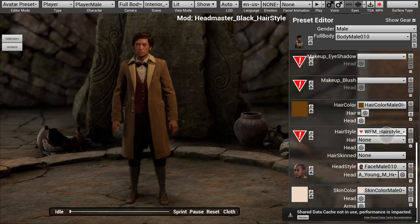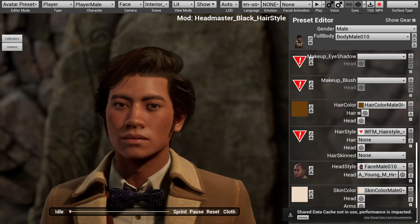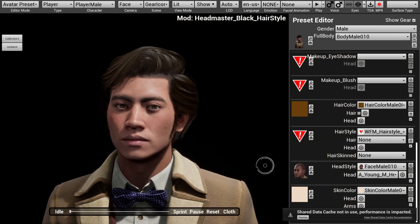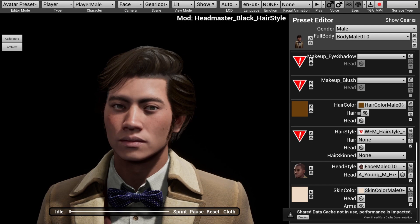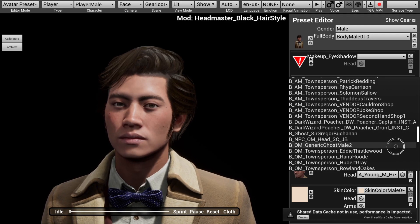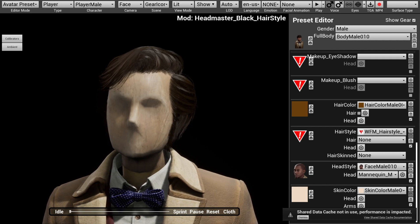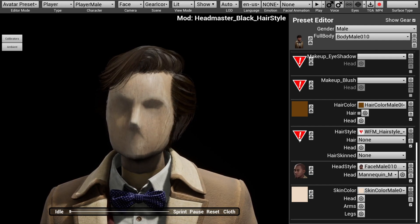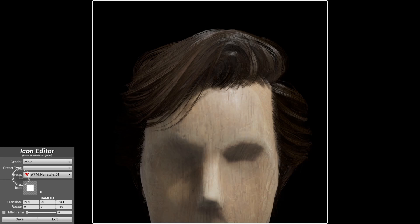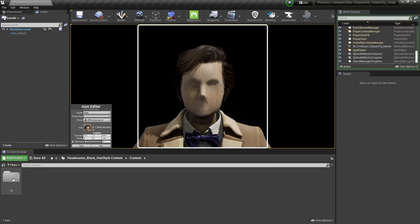We'll finish this mod off by selecting the UI icon that the player will see in-game when they want to select this hairstyle. First, I'm going to select the Scene option up at the top and then select Gear Icons, so our icon will have a transparent background similar to the other icons in-game. Next, I'm going to change the head style of the avatar to a mannequin — go to the Head Style option, select Head, scroll to the very bottom, and select Mannequin_M. Then navigate back to the Hairstyle section, and next to the red debug icon, select the Enter Icon Edit button. Make sure the correct gender and hairstyle are selected, then press Save. Then if we navigate back to our mod folder, we can go to Content, UI, Icons, Character Creator, and we'll see our new UI icon.